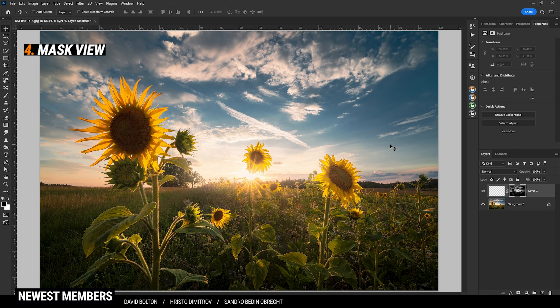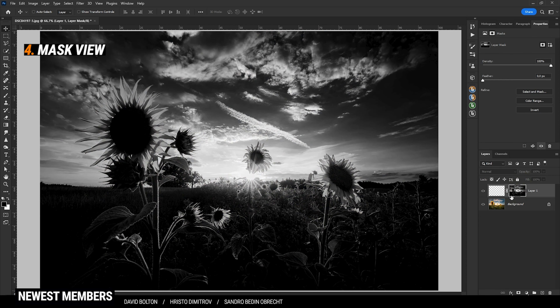To get a more precise view of the layer mask, hold down the Alt key and click the layer mask. This will bring you into the layer mask view. Here you can see everything that's black will not be visible, while everything that is white will later be visible.